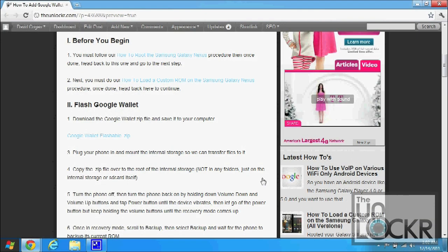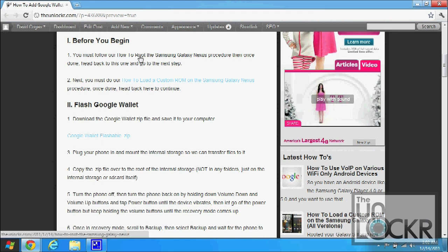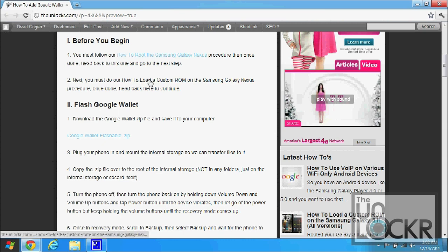So before we begin, you must have done our how to root the Samsung Galaxy Nexus procedure. If you haven't, click on this link and do that. Once that's complete, then you can come back here and then you have to do our how to load a custom ROM on the Samsung Galaxy Nexus procedure as well. Once both of those are done, you can come here and then we can continue.